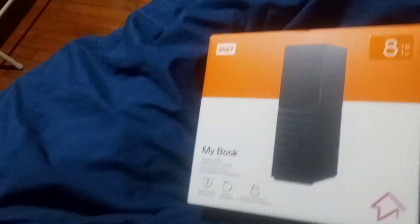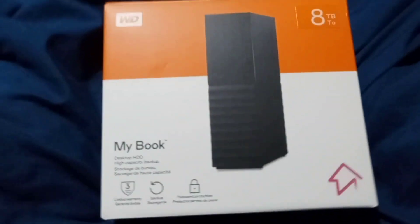Alright guys, this is a WD MyBook 8TB external hard drive.